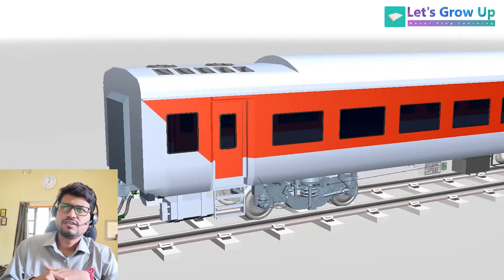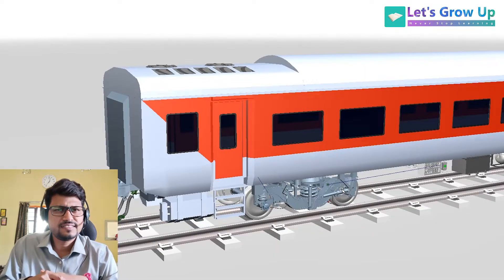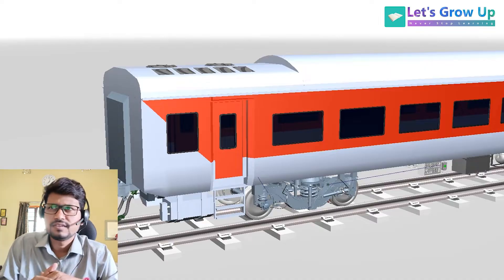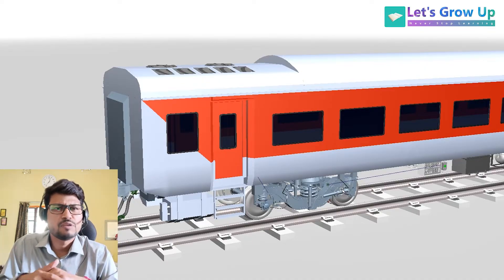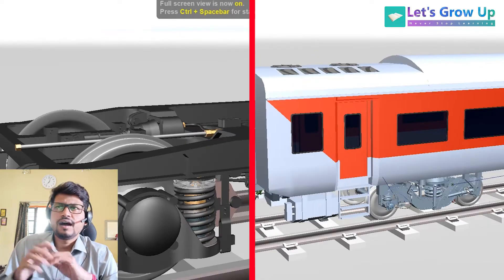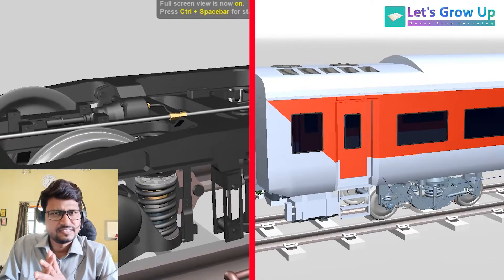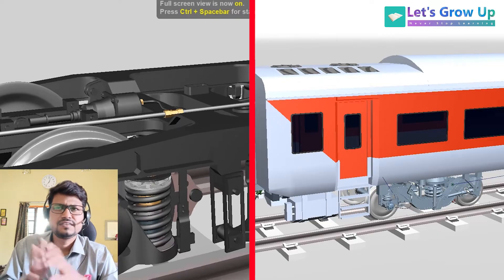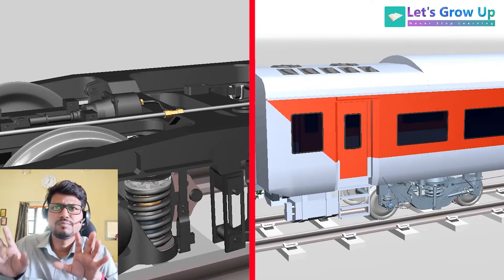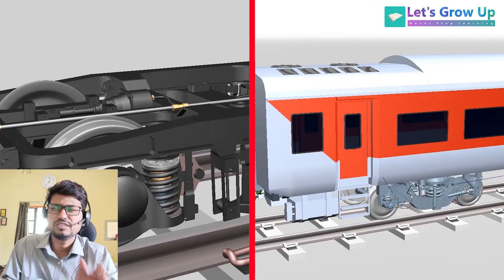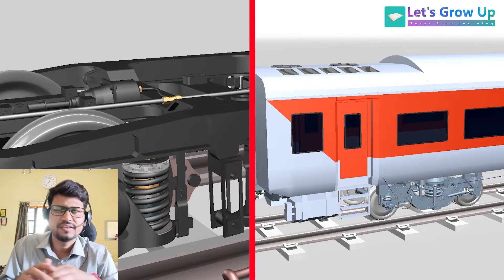Hello and welcome back to Let's Grow Up. This is Tiranjit. Today I will share the difference between ICF and LHB bogies.